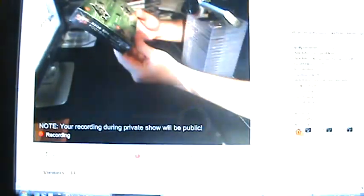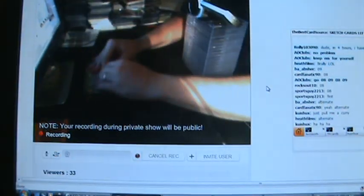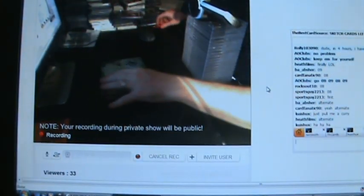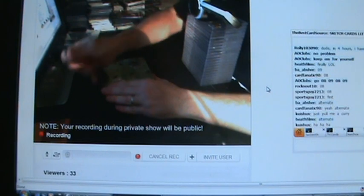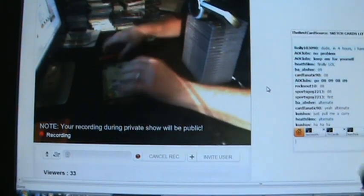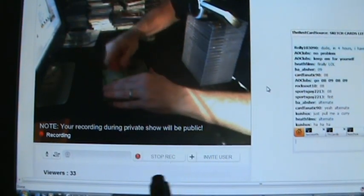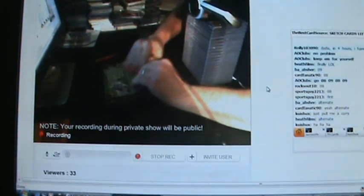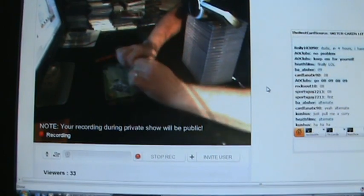Let's start with a box of 08 SPX, so good luck to everybody. If I can get the box open, that is.